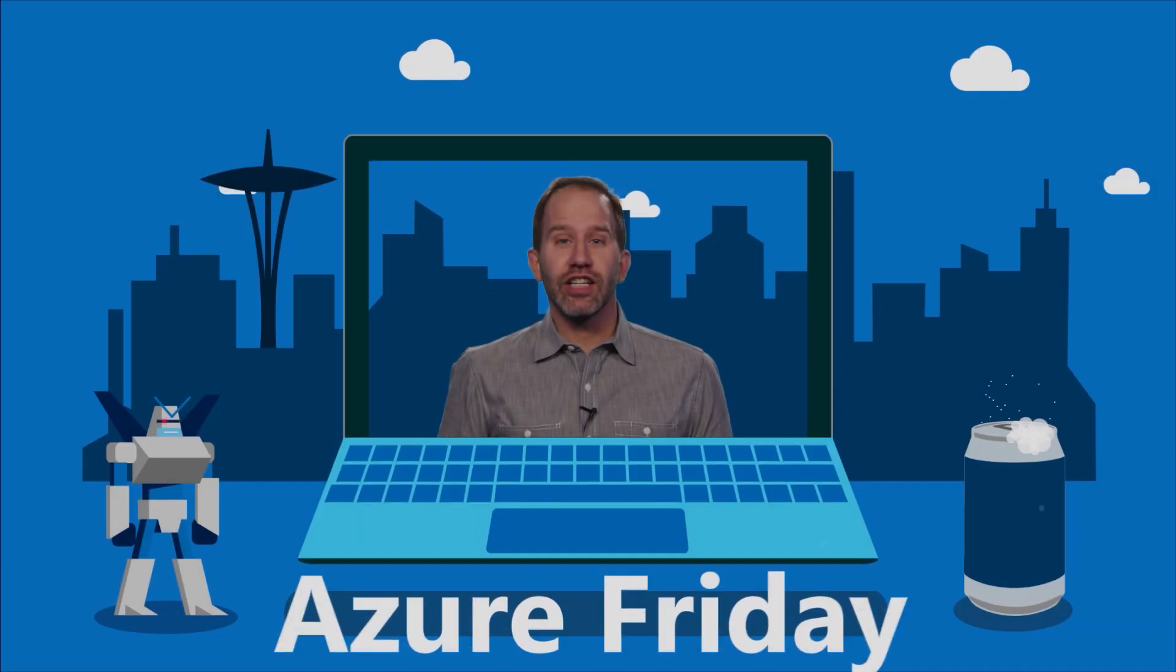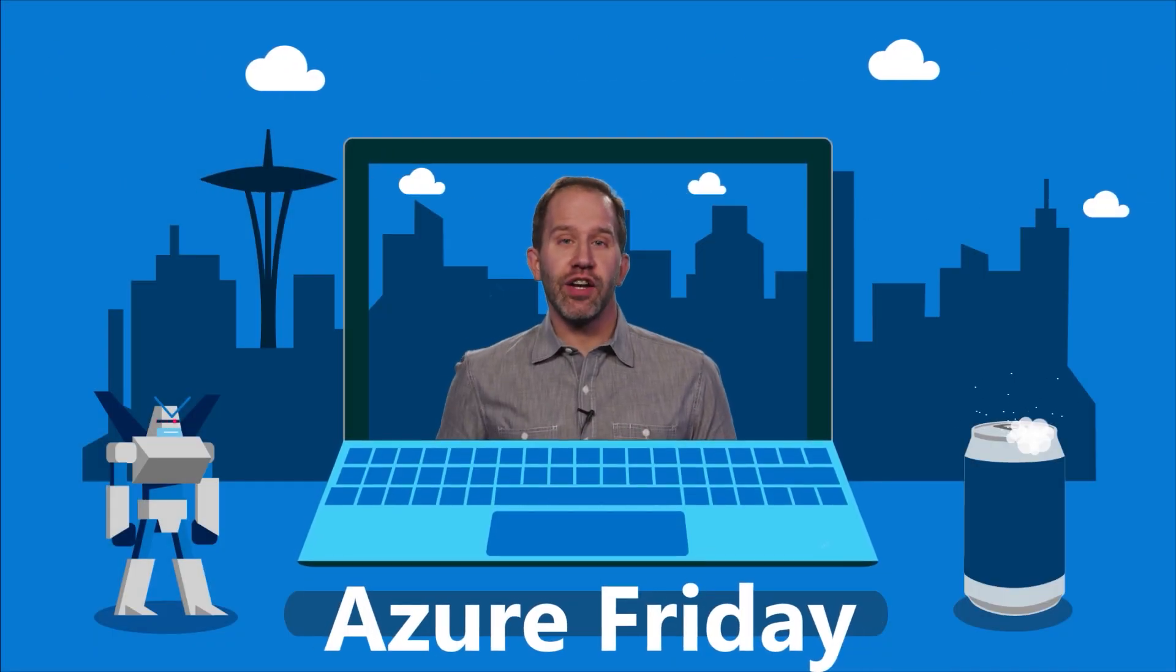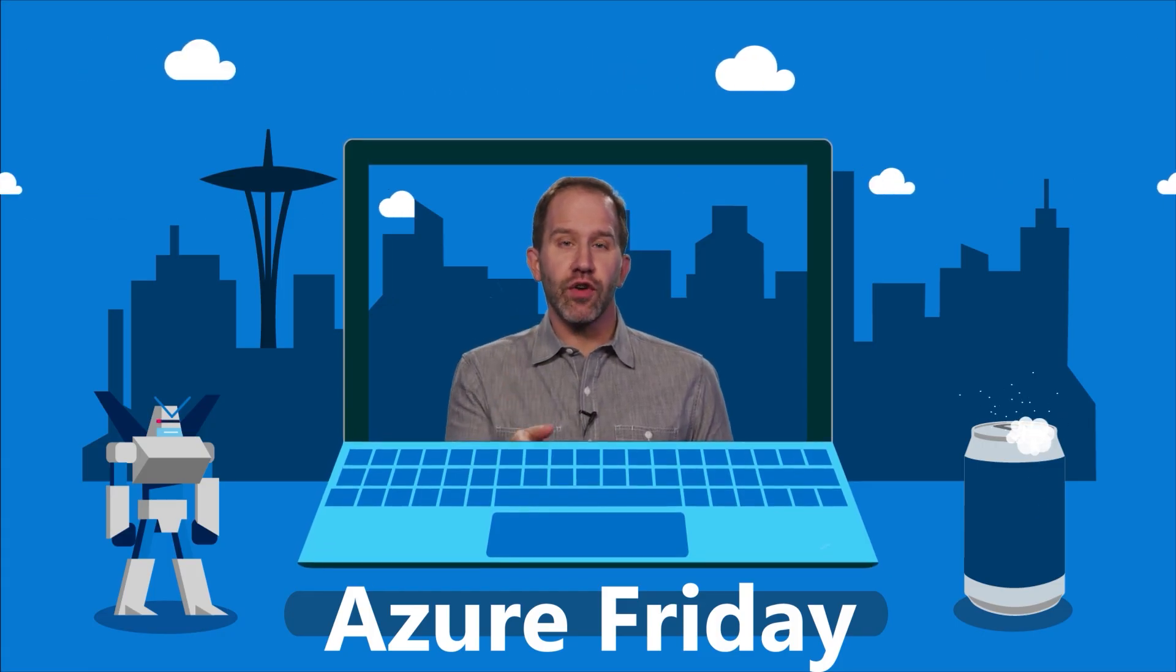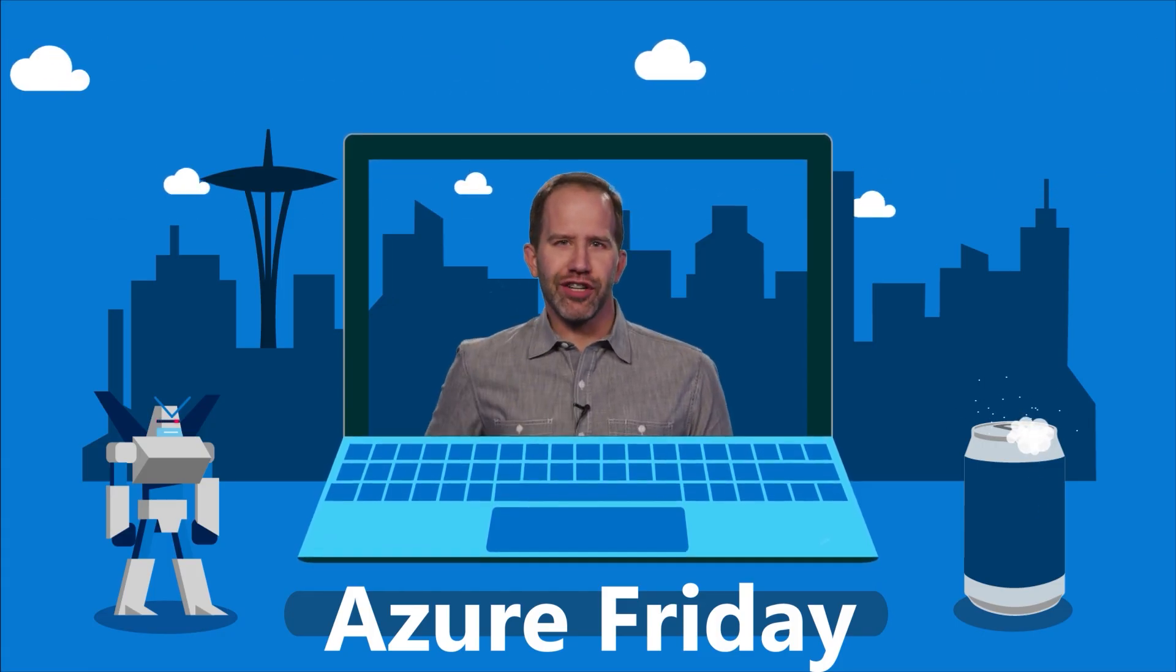Well, fantastic. Well, thank you so much for spending time with me today. You bet. Thank you. All right. I am learning all about full stack observability with the Azure native New Relic service today on Azure Friday. Hey, thanks for watching this episode of Azure Friday. Now I need you to like it, comment on it, tell your friends, retweet it, watch more Azure Friday.